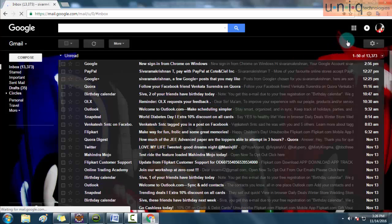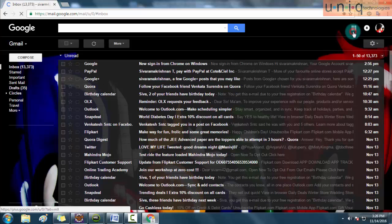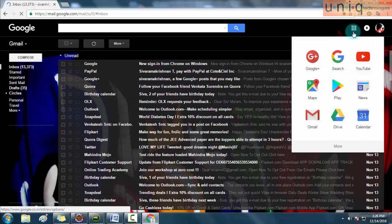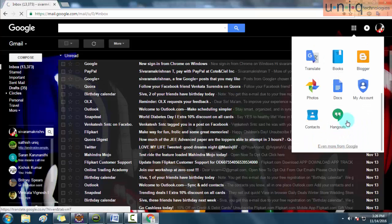After signing in, on the top right corner you will find one icon called Google Apps. Just click on that icon. There will be an option called My Account. Just click on My Account and you will be navigated to another page.